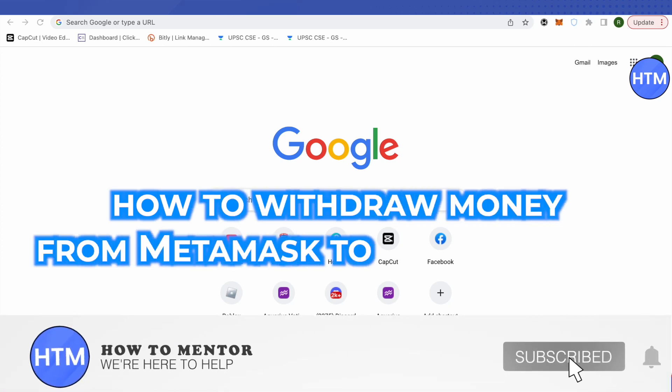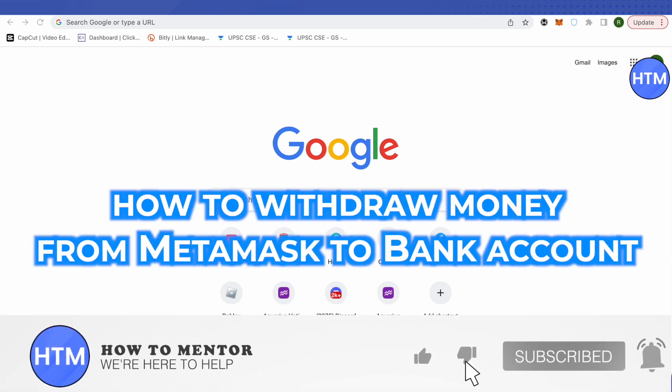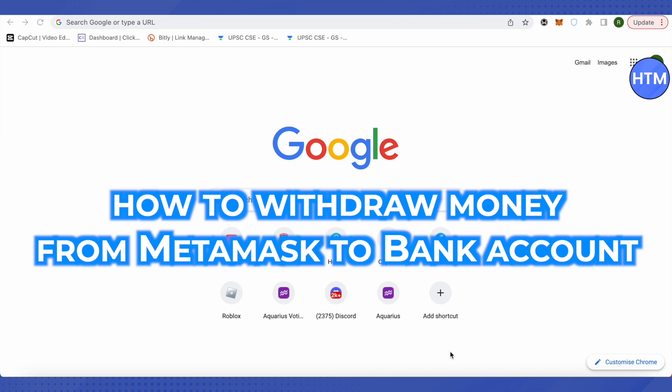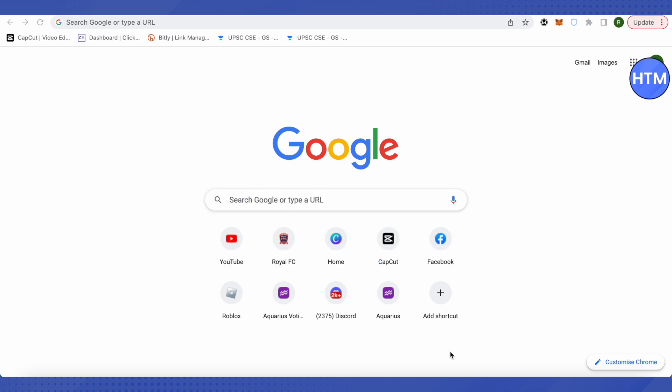Hello everyone, welcome to our channel. Today we will see how we can send money or withdraw money from our MetaMask account to our bank account. For that, you will have to involve one of the exchanges out there - it can be Binance,